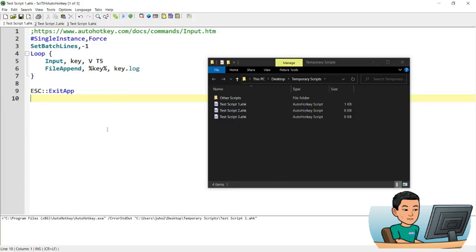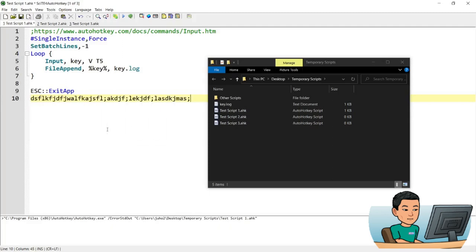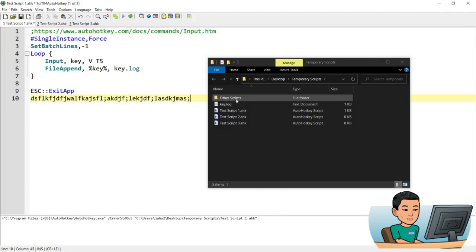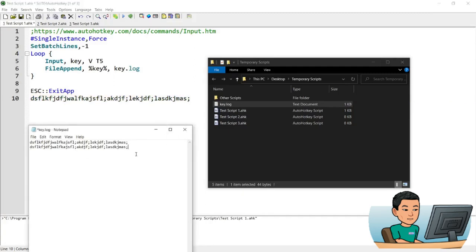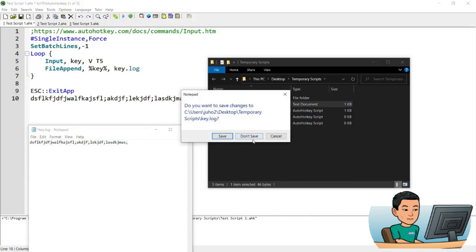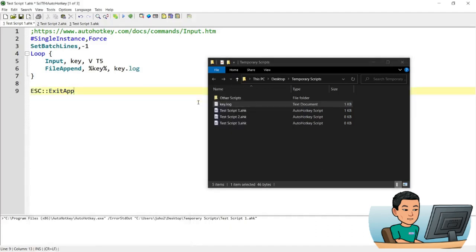Now if I run this and type something out — just some random text — and then wait for a while. There is a potential that not all the keys might have been logged in the first round, and in the second round it should have been all logged. So if I open this up now and make it always on top, I can copy this and compare whether the length of the string is the same — and it is the same. So in this manner, you can log keys. This is the basic idea of how you can log keys.